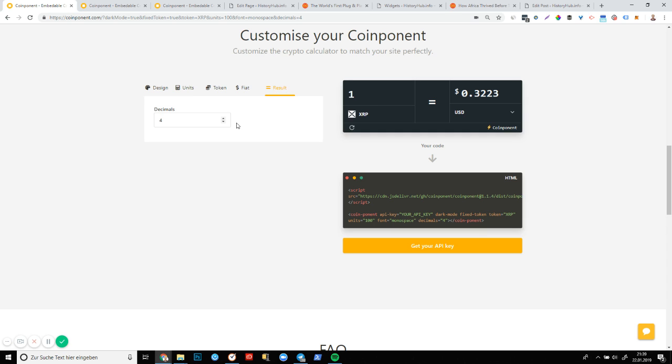So now we've played around with it. We've seen the power of component. We can see what we can change. We can see what we can set as defaults, what we can get rid of, how we can customize it. And we've let our imagination fly a little bit. The next step is really simple. Simply click on this yellow button here, get your API key.